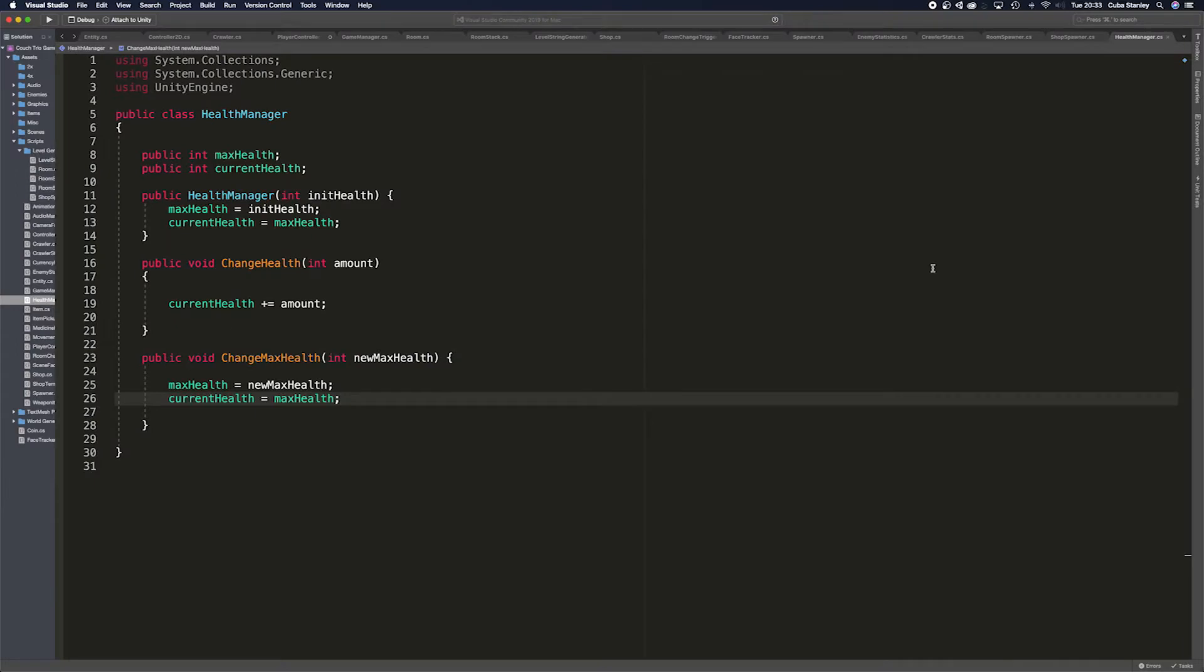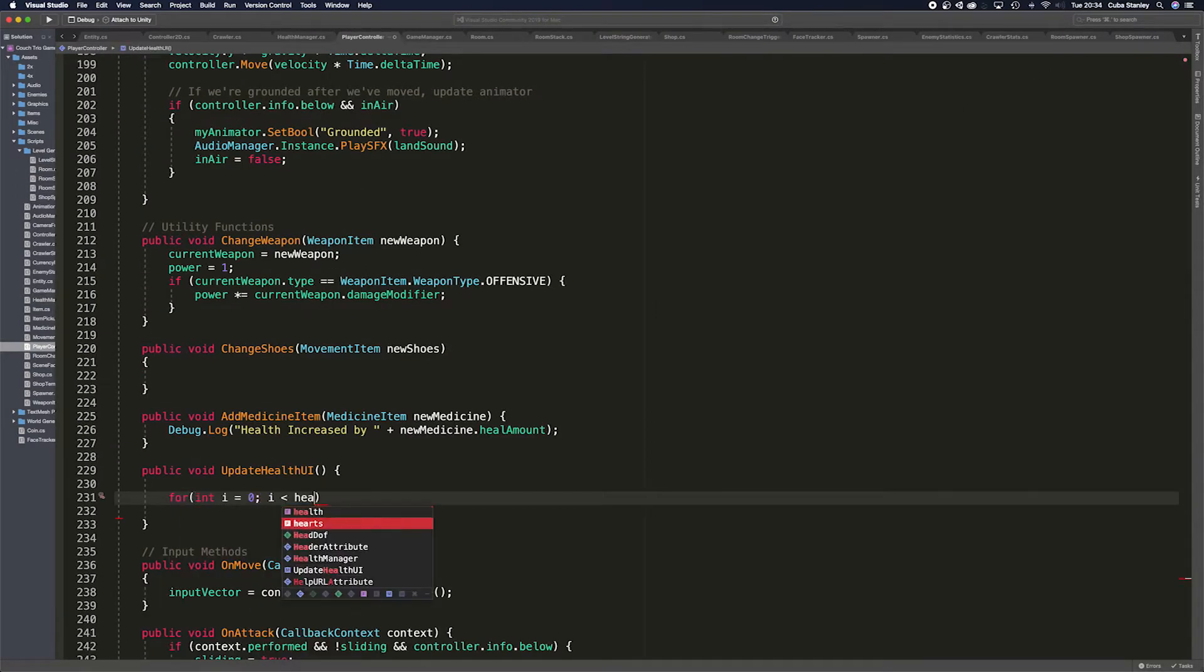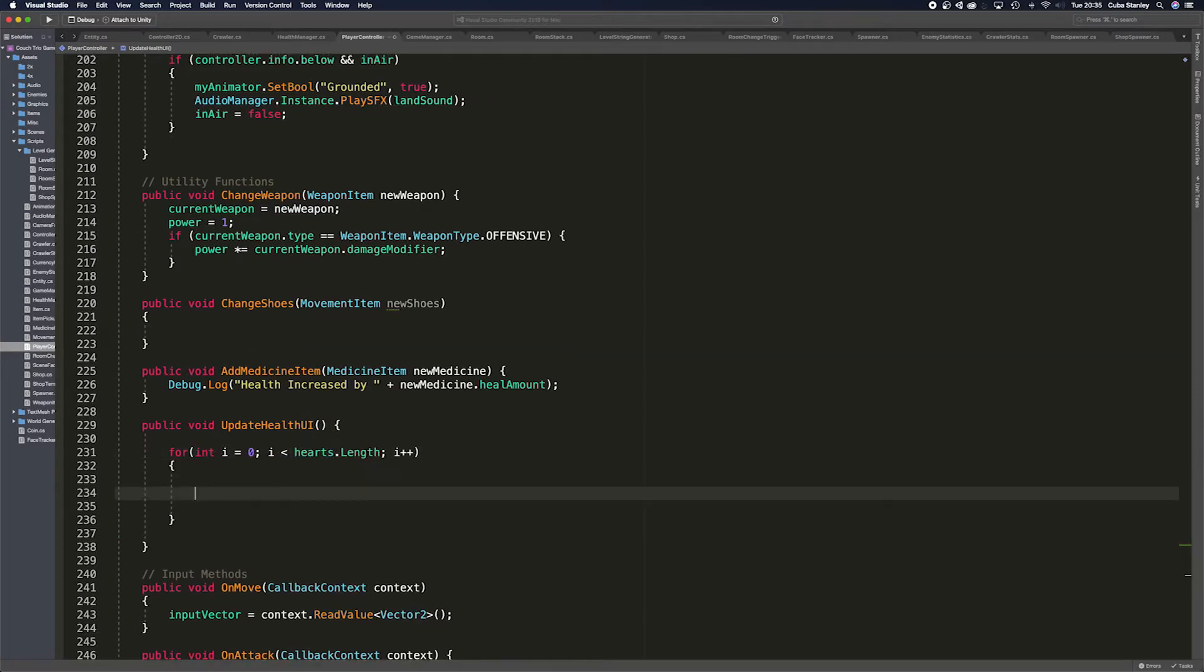Procedural generation is hard, or at least it can be if you don't plan properly. In my case, developing a roguelike game means I have to do procedural generation because that's just how roguelikes work. But should you? Let's talk about it.